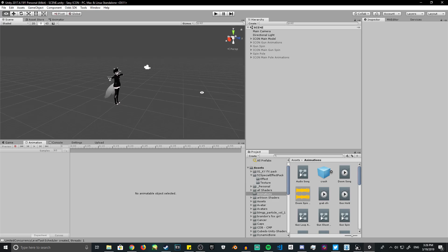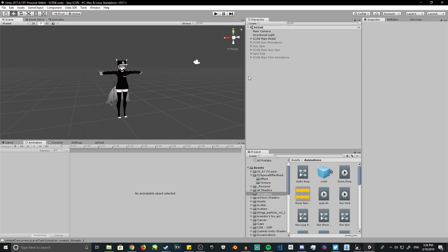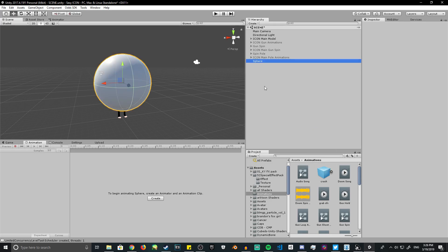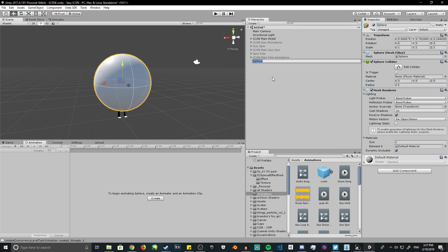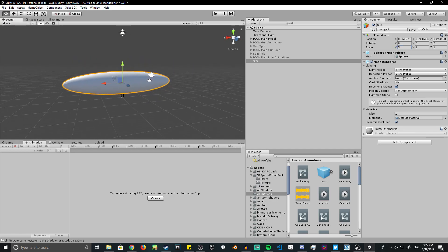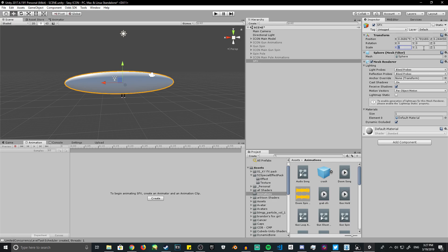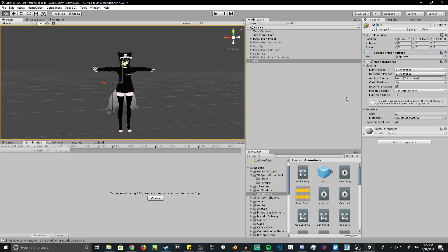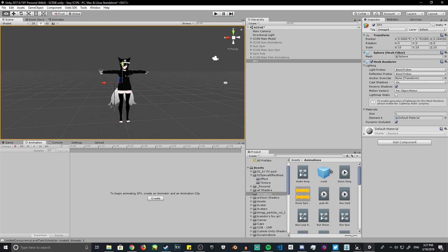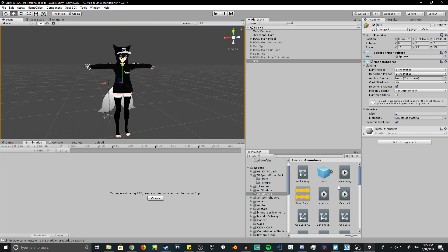Hello VRChat players, today I'm going to show you how to animate shaders. First, create an object — a sphere. You can name it whatever, let's call it 'screen effects.' You can get rid of the collider, change the size to whatever you want. Let's change the scale, make it 15 by 15. That's your shader bubble — you can use a cube as well, it's personal preference.